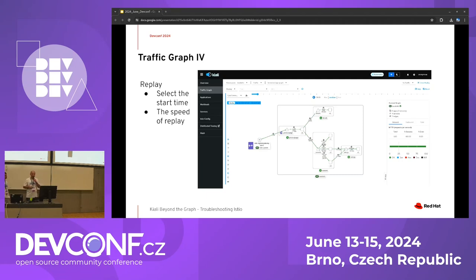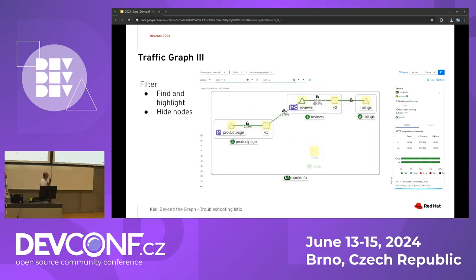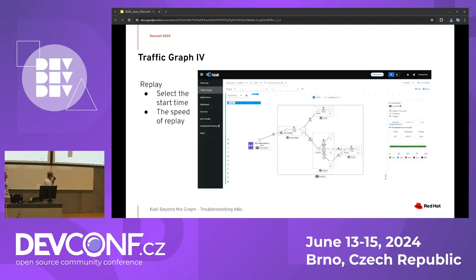A recently added feature of the graph is the replay option. There is a replay button in the top panel; clicking it opens the replay page where you can select a start time, end time, and playback speed, then hit the replay button.